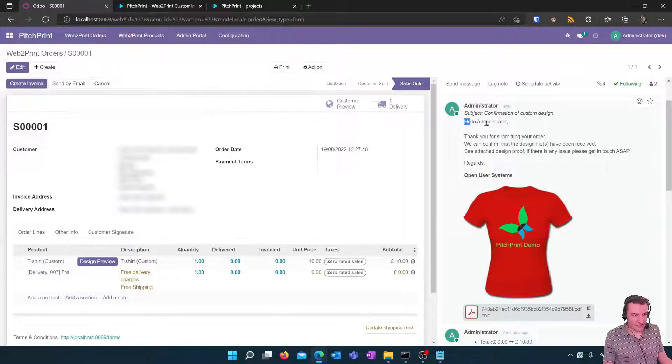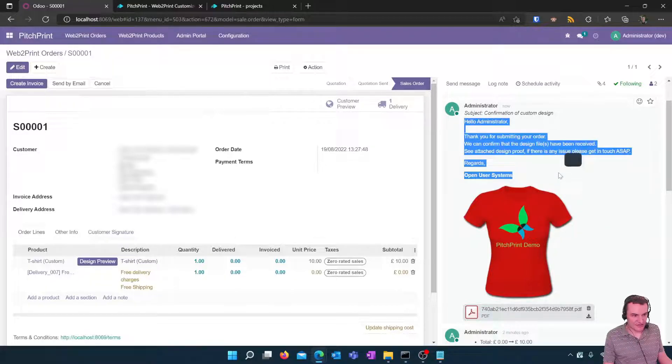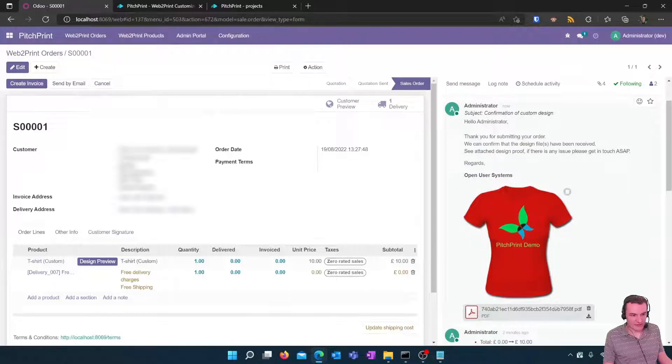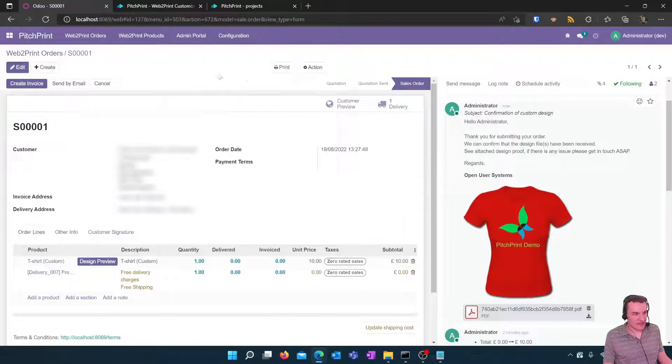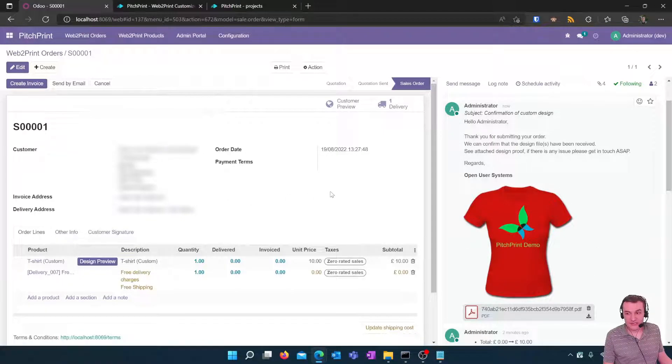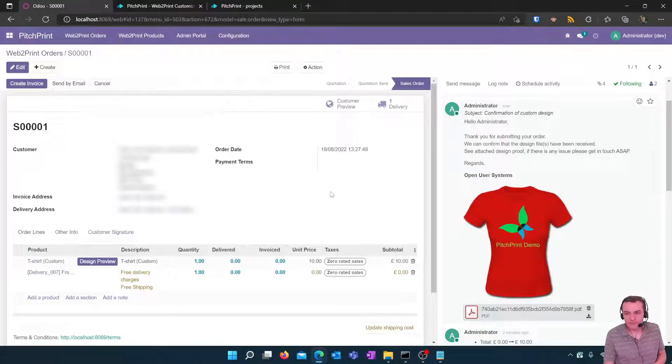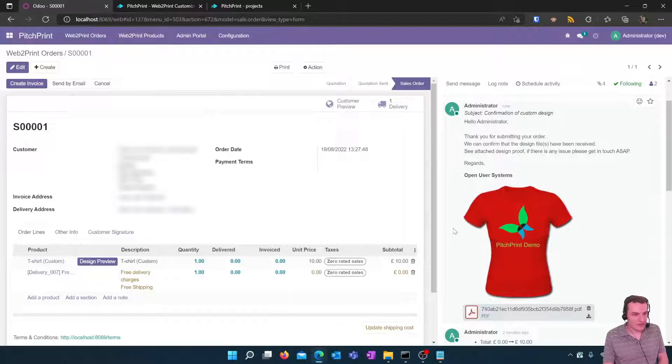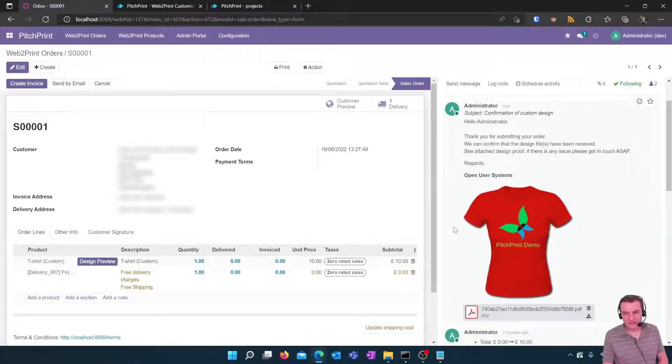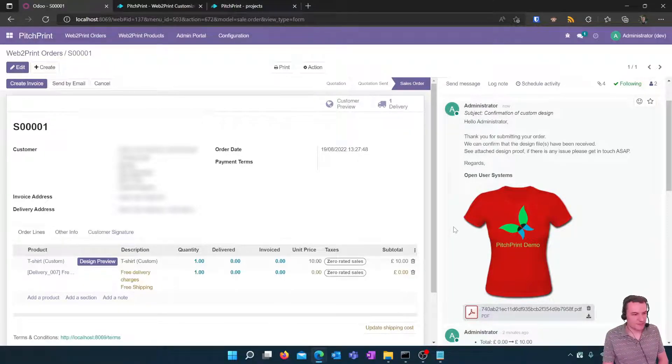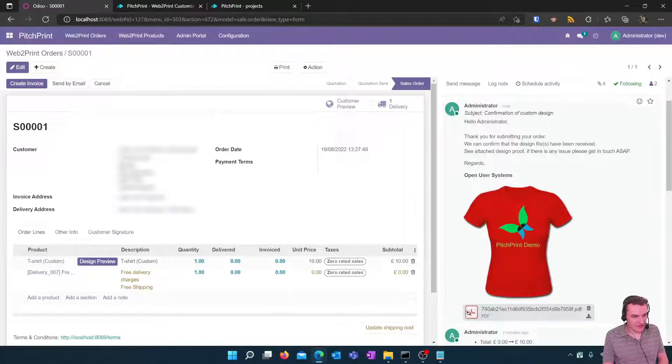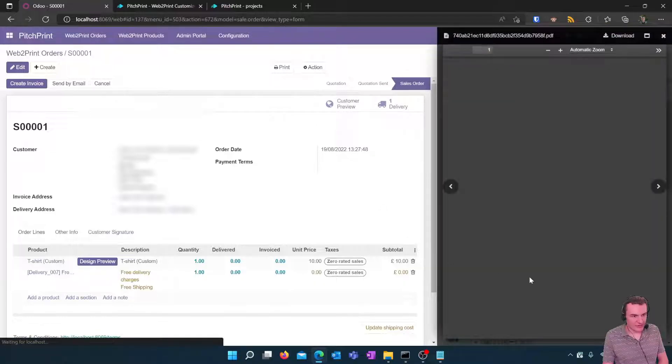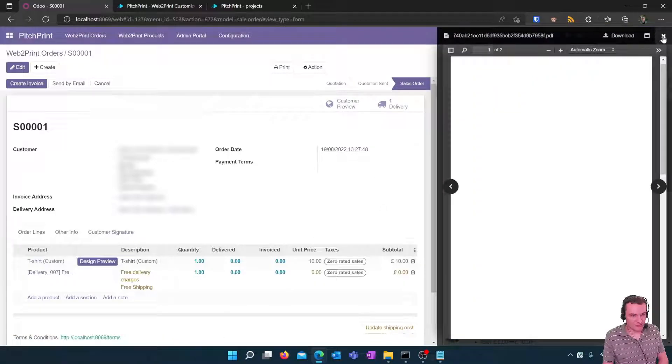An email here has been sent to the customer to confirm their order and their design and this has then been stored against the sales order for the customer to see within the portal as well as for you as an employee to be able to produce this order for the customer. So everything is there that's needed including the print ready pdf attachment.